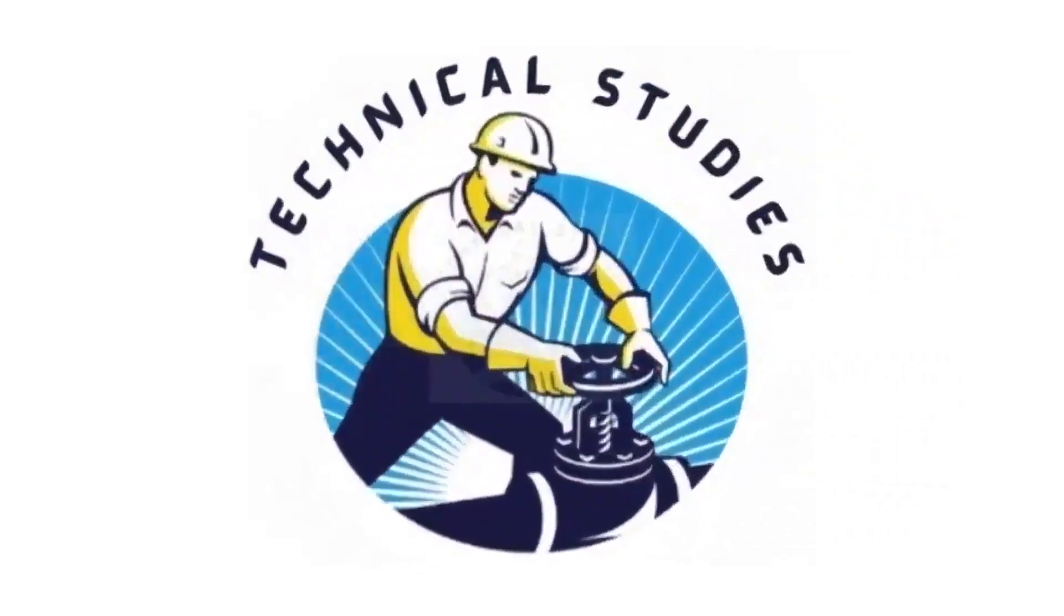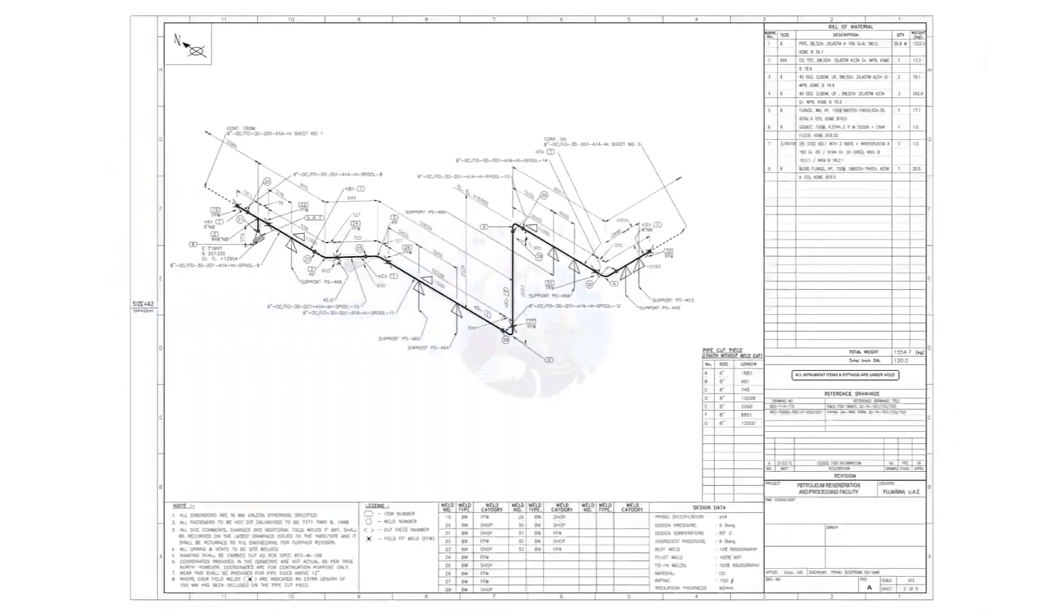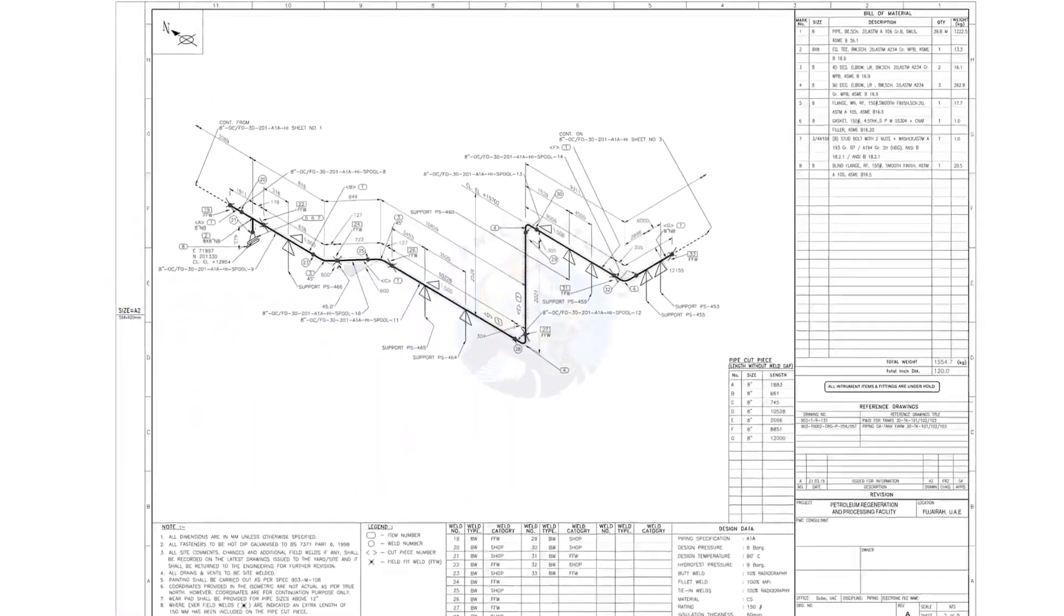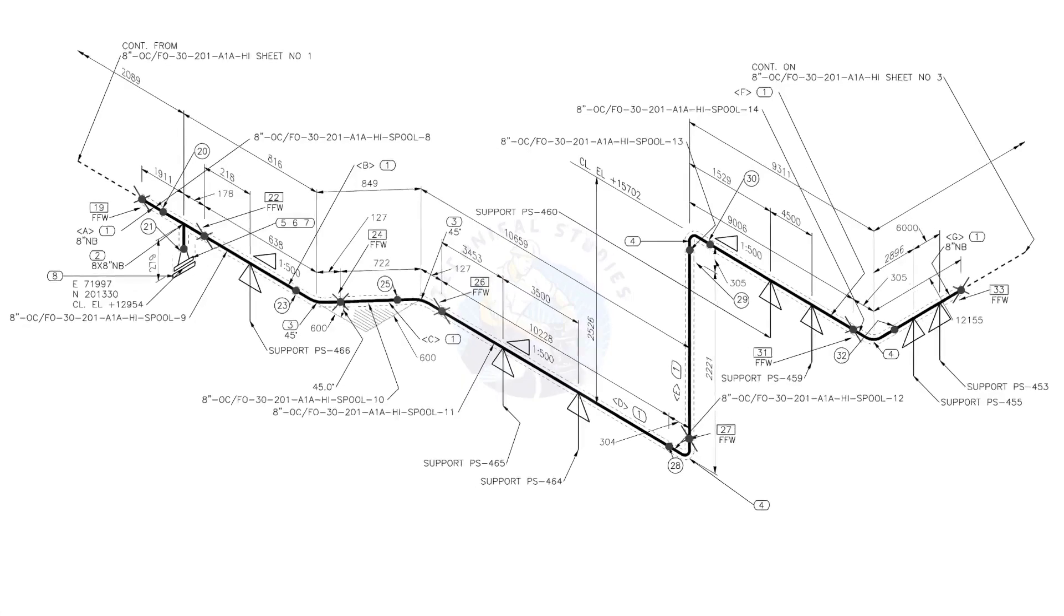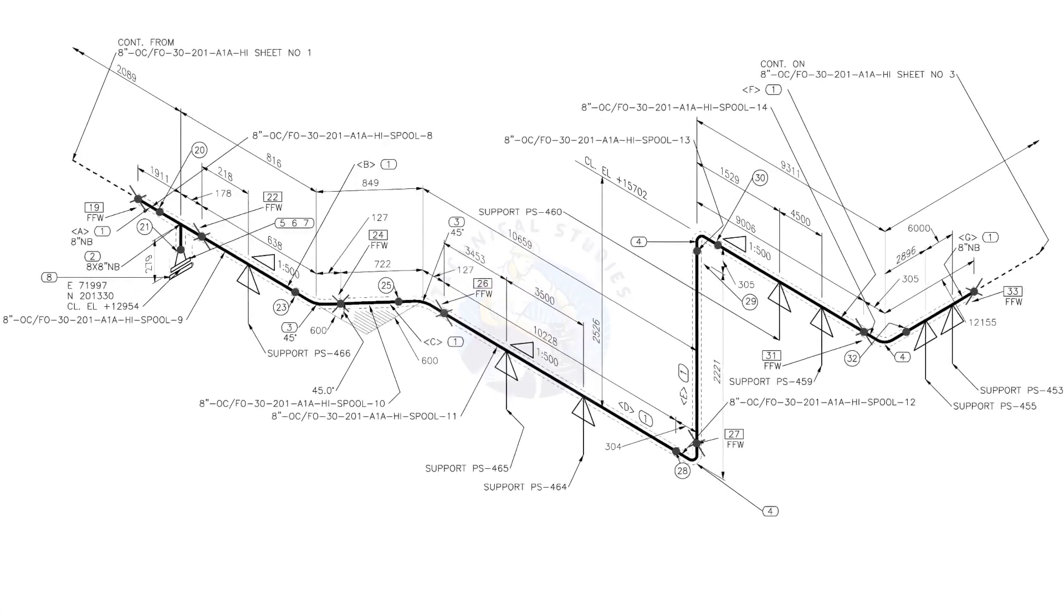Hi friends, welcome to technical studies. In this video, we will learn how to read and prepare before starting the fabrication of a piping isometric drawing.